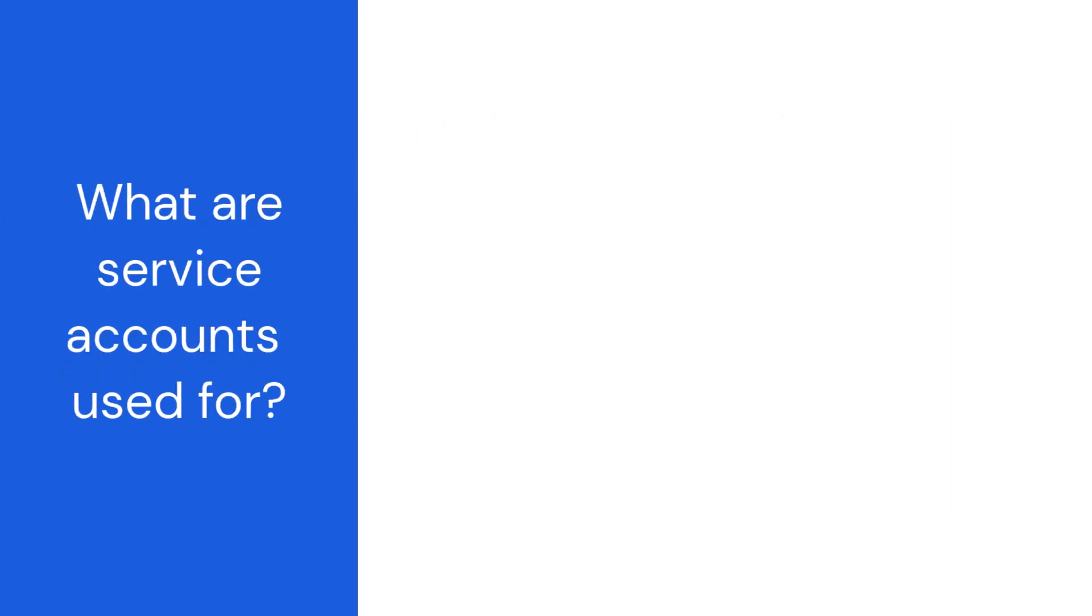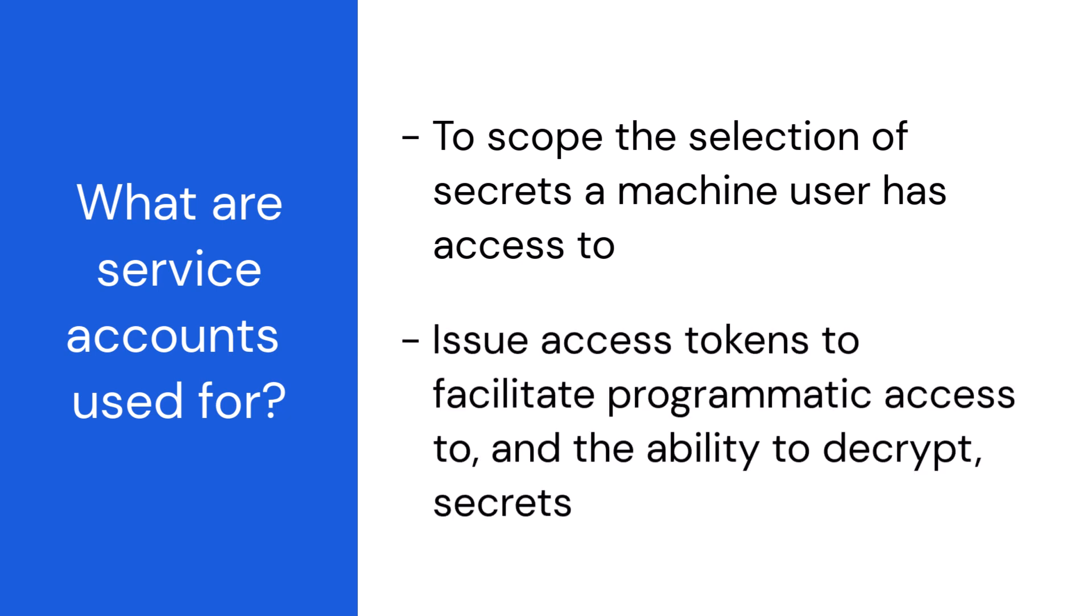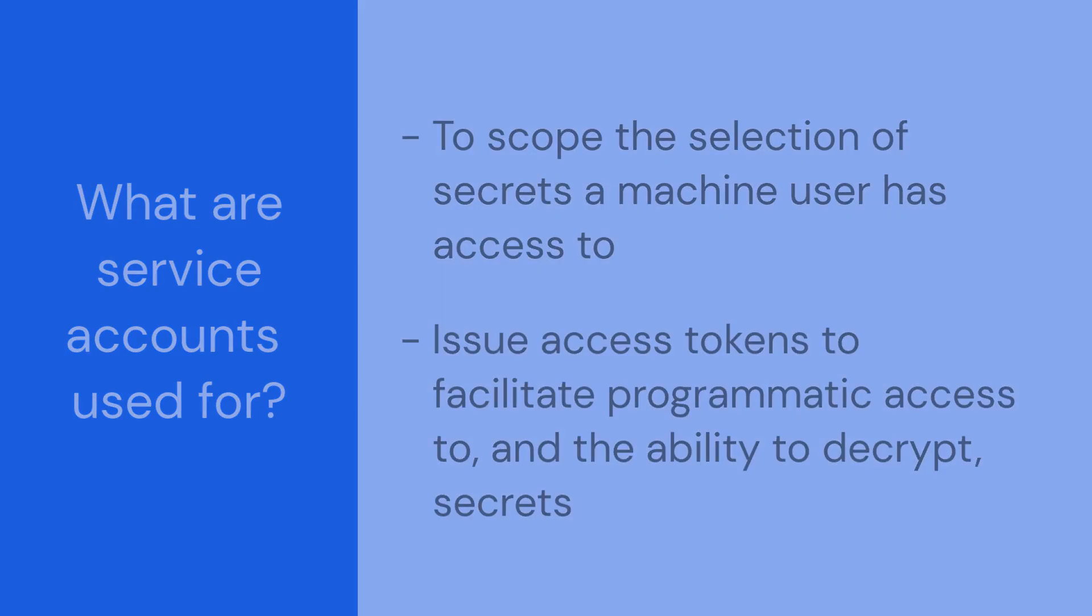Service accounts are used to scope the selection of secrets a machine user has access to and are used to issue access tokens to facilitate programmatic access to and the ability to decrypt secrets.